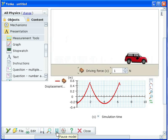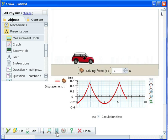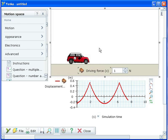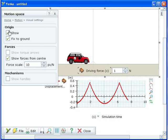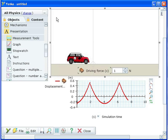Many measurements like displacement and gravitational potential are measured relative to the origin. To show the origin, double click on the motion space to open its properties pane. In the motion section, check the show box under origin.